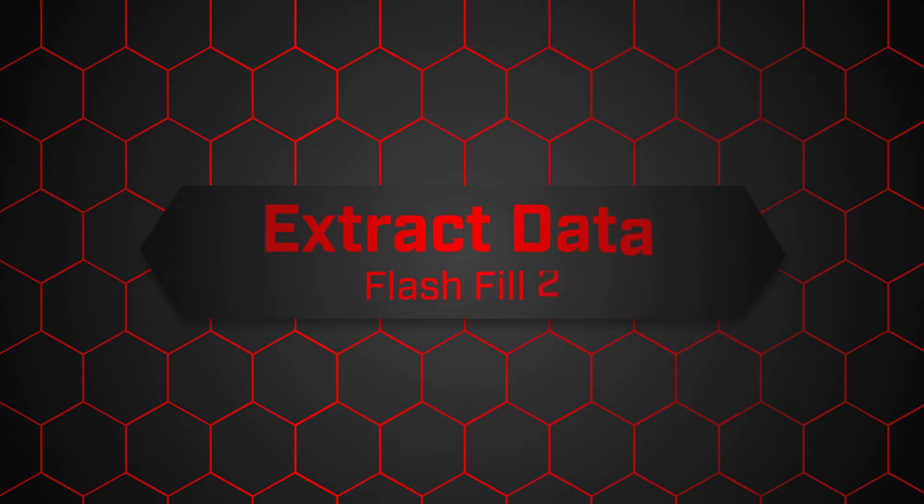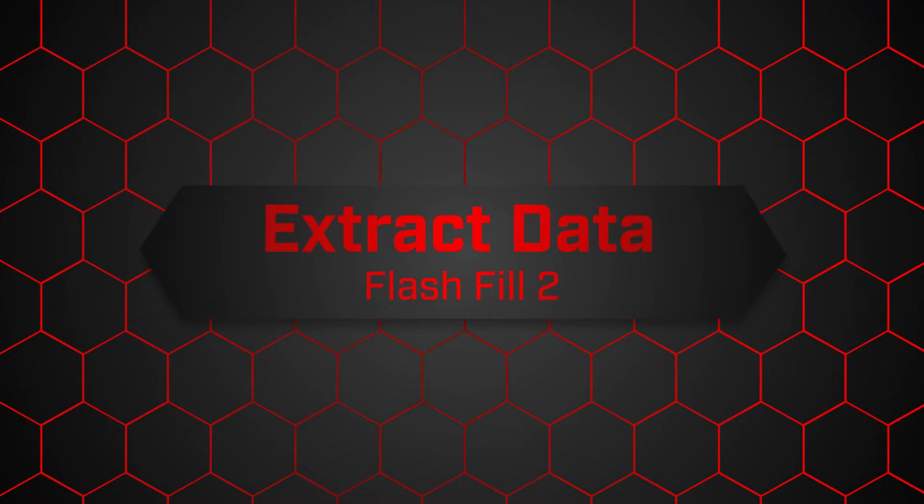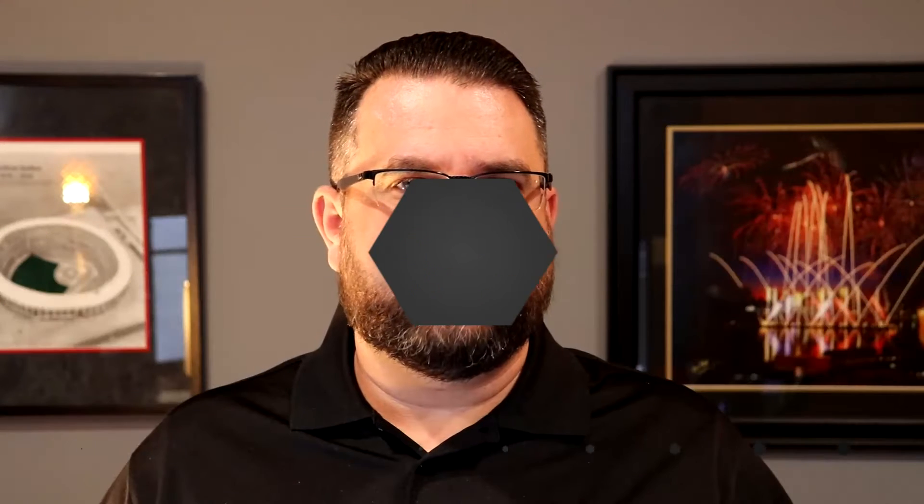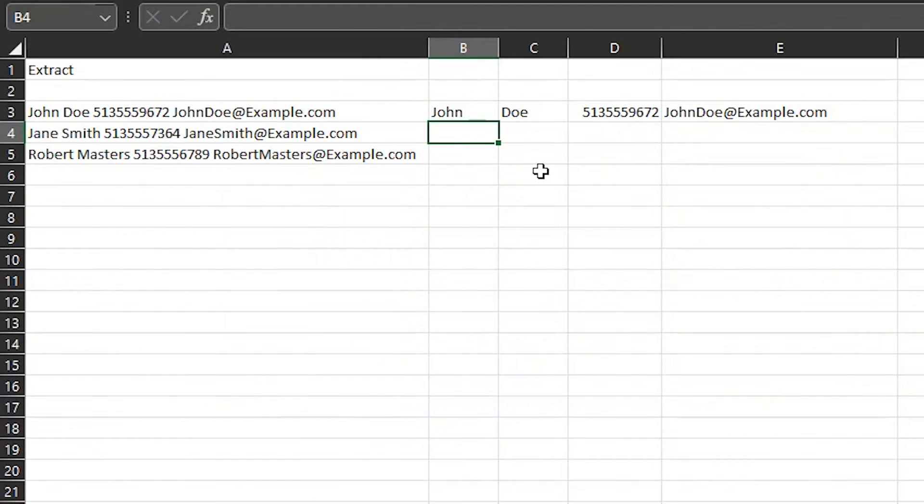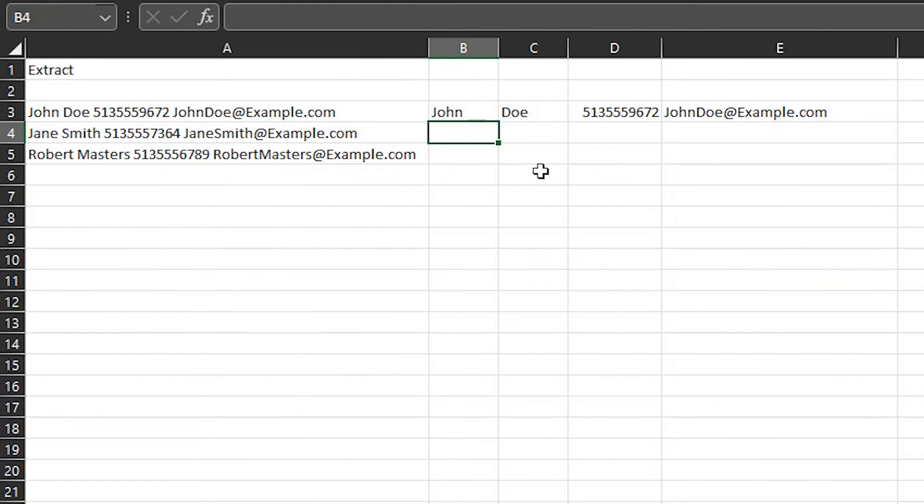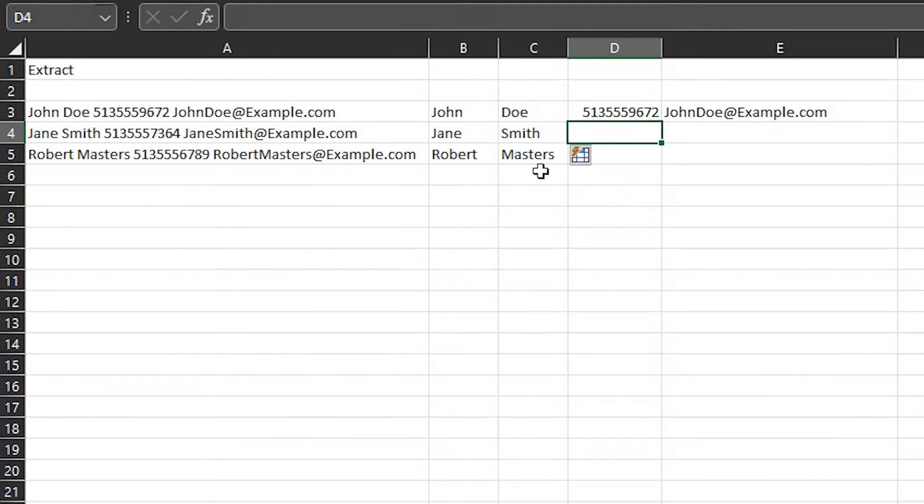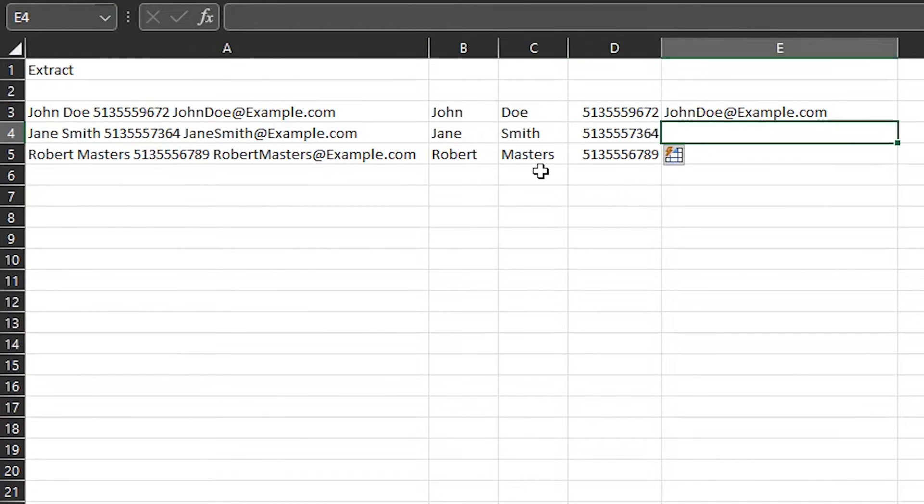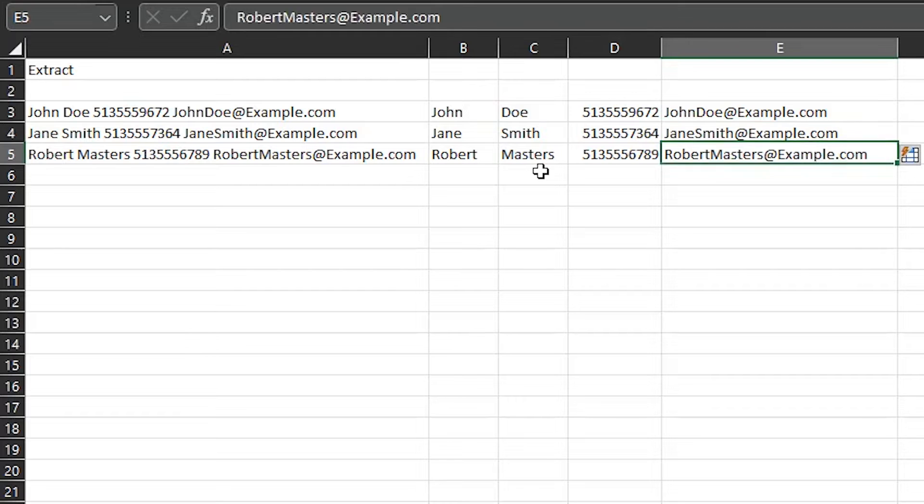Number two, extract data. I have a bunch of data in one cell that I need separated. I copy the information that I need once and hit Control-E. Now I have clean data ready to be used in other applications.